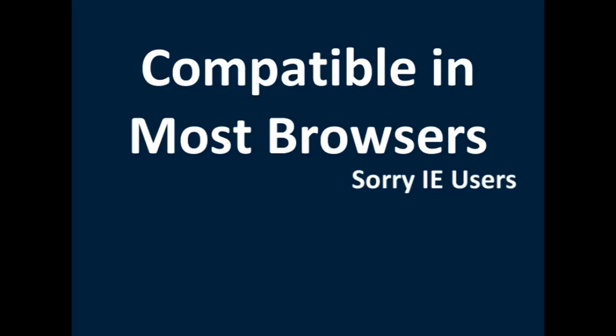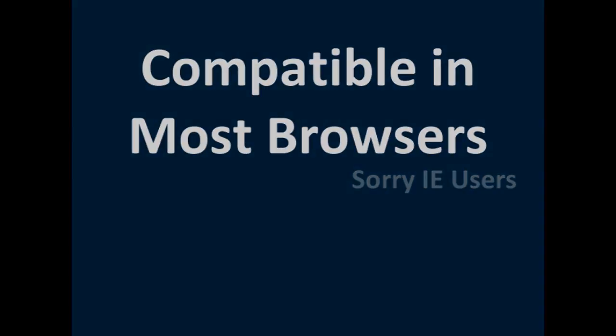But all the major browsers out there it's compatible with soon, it will be compatible with IE too which is good. So let's get started.